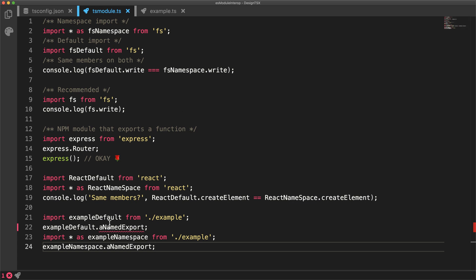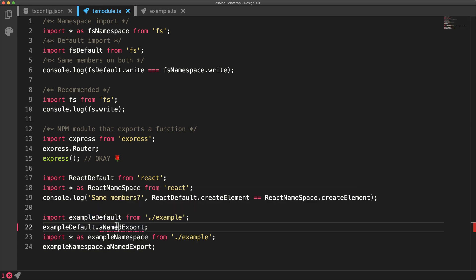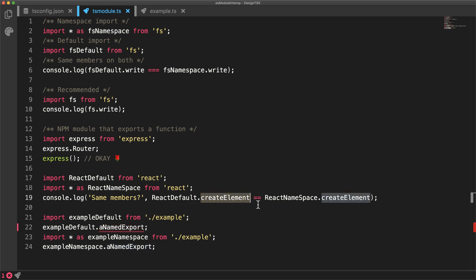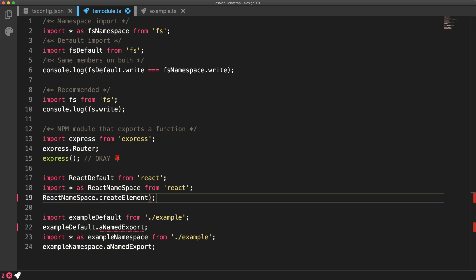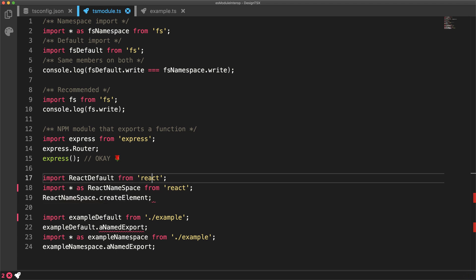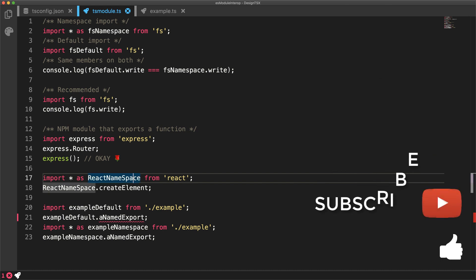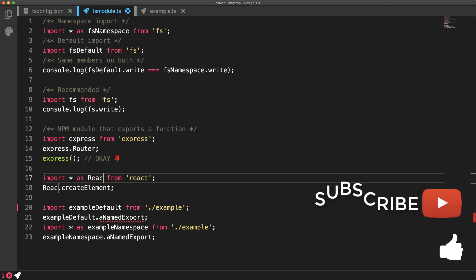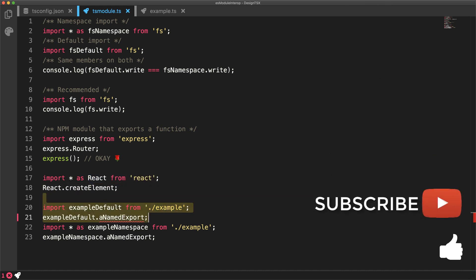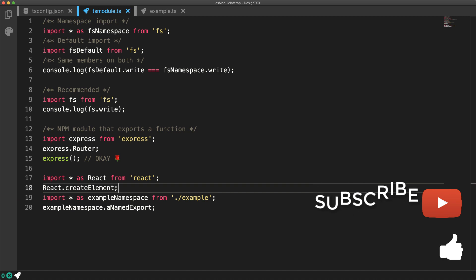And there we have it. If react starts acting like an ES module instead of a CommonJS module, then you will not be able to access functions like create element off of the default export. And therefore, in order to use react properly and use the JSX transform, you would need to use the namespace export, just like any other ES module that you might create within your project.